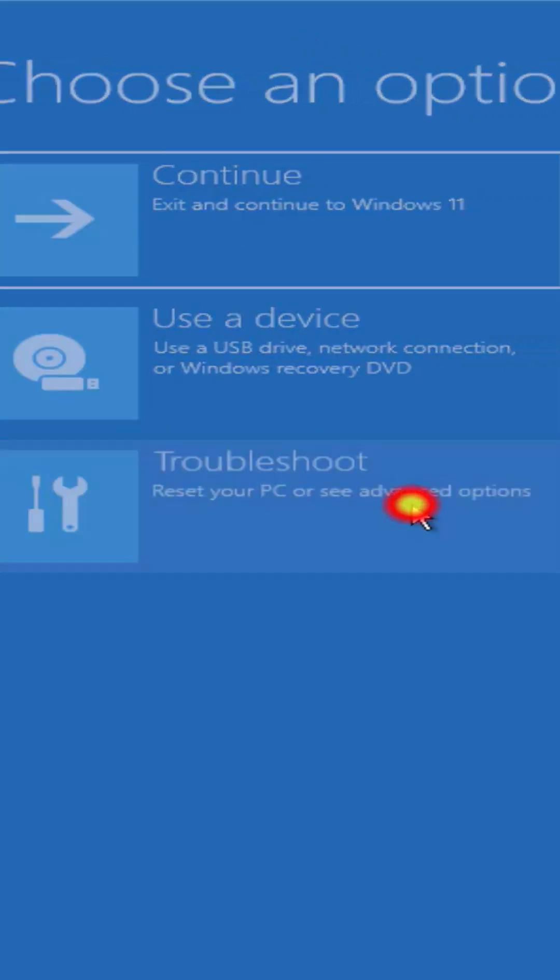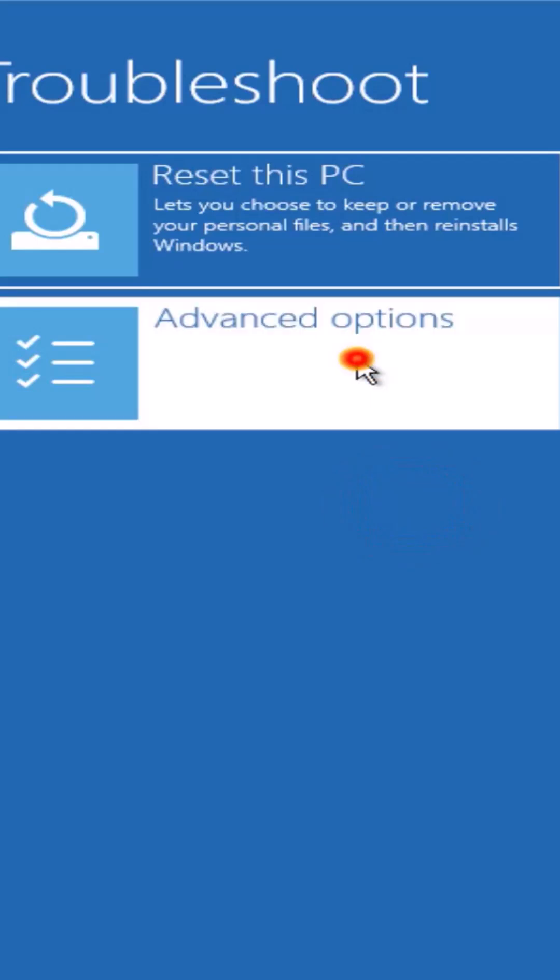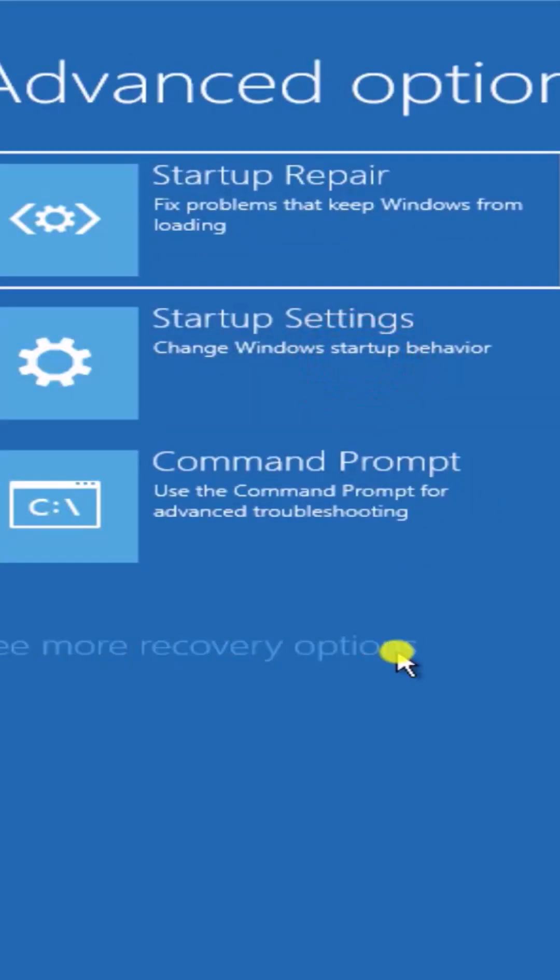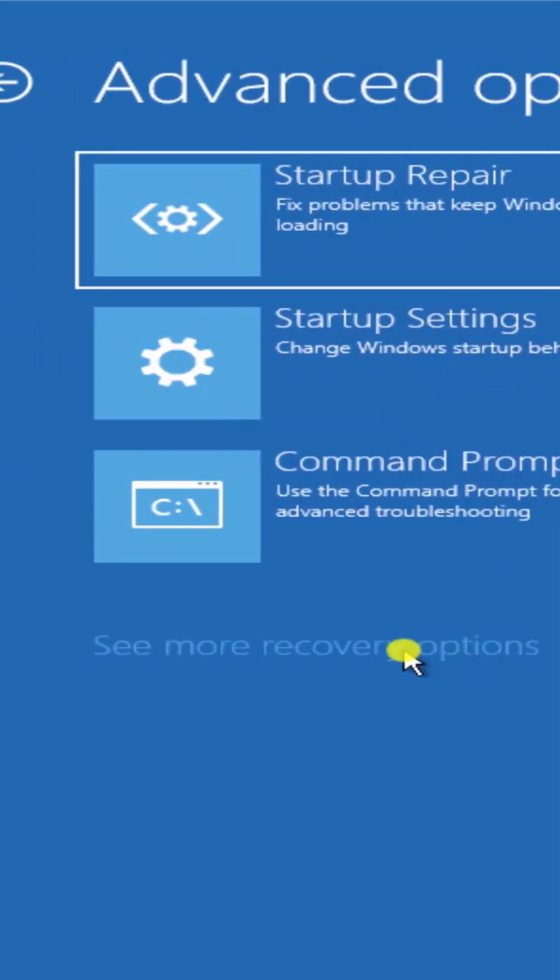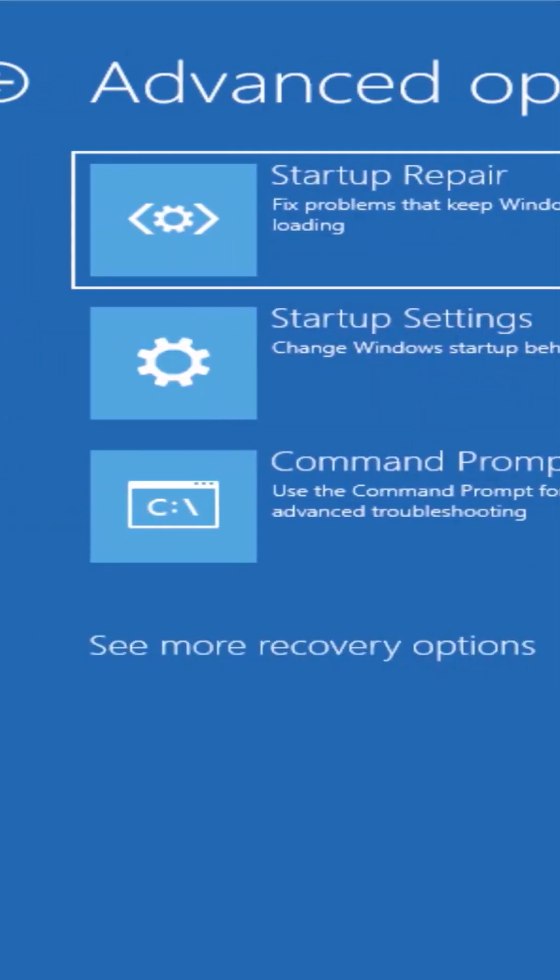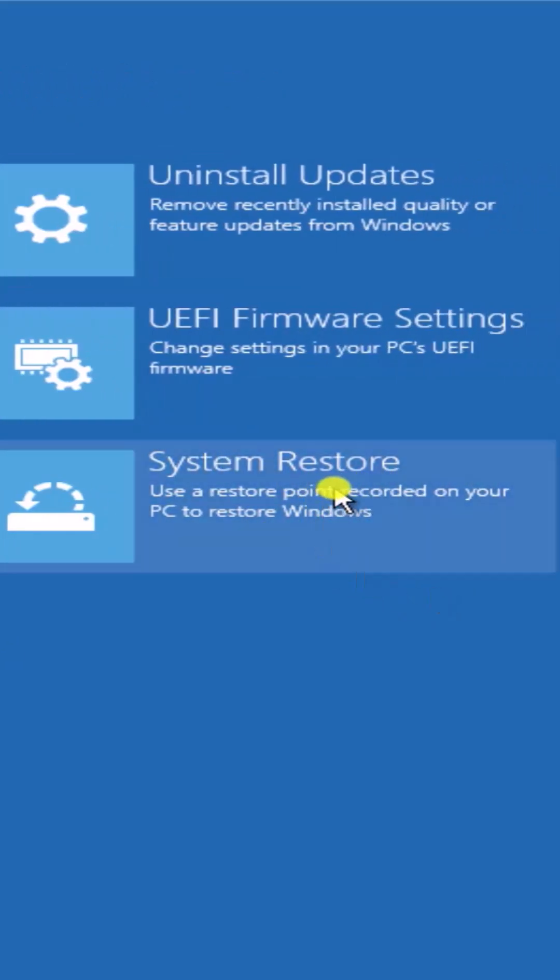Here you have to click on troubleshoot, then advanced options. You can select see more recovery option if you are not getting system restore in here. If you're getting system restore just simply click on it.